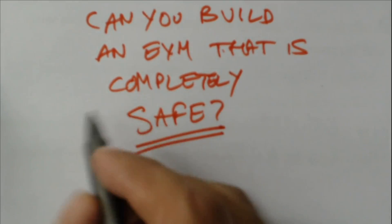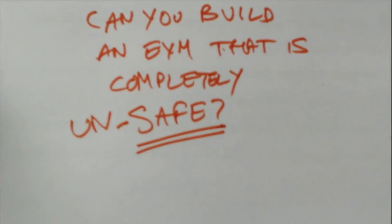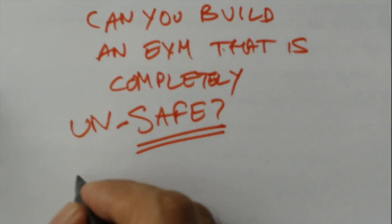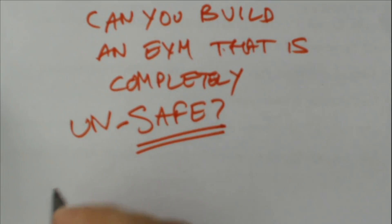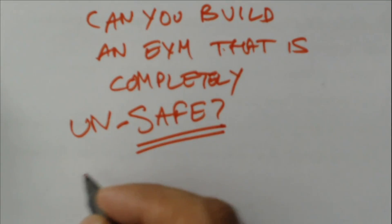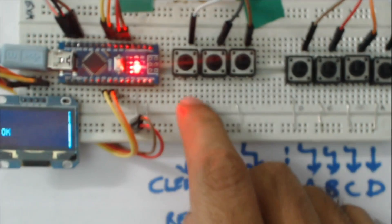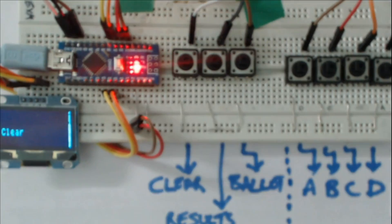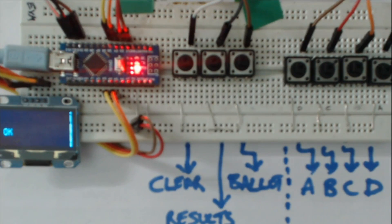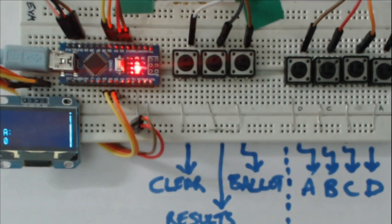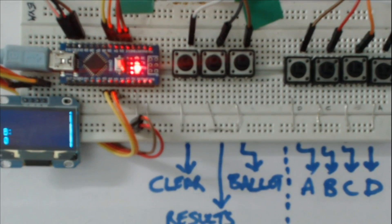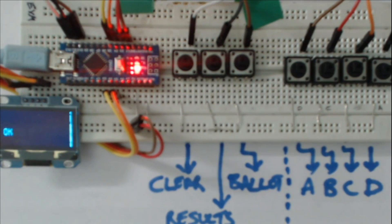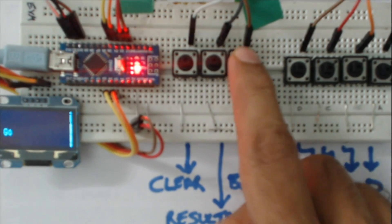To demonstrate this, I have actually built a working EVM by looking at how regular EVMs operate. First thing we do is press the clear button, in which case the results are cleared. Now I can show you the results here: A is 0, B is 0, C is 0, and D is 0. So now we can start polling.